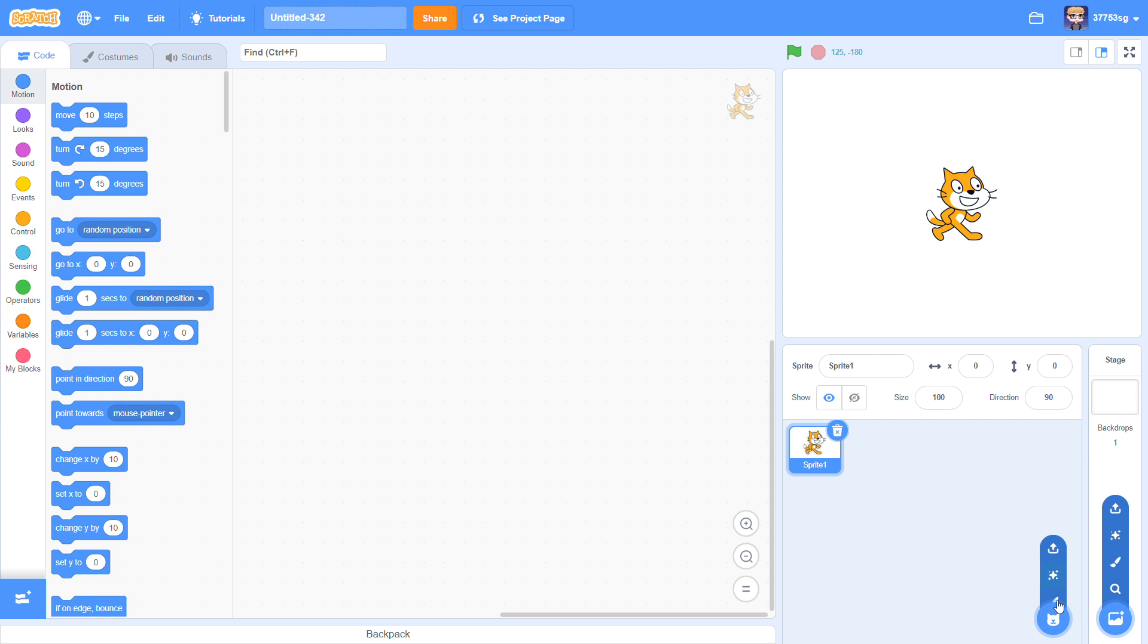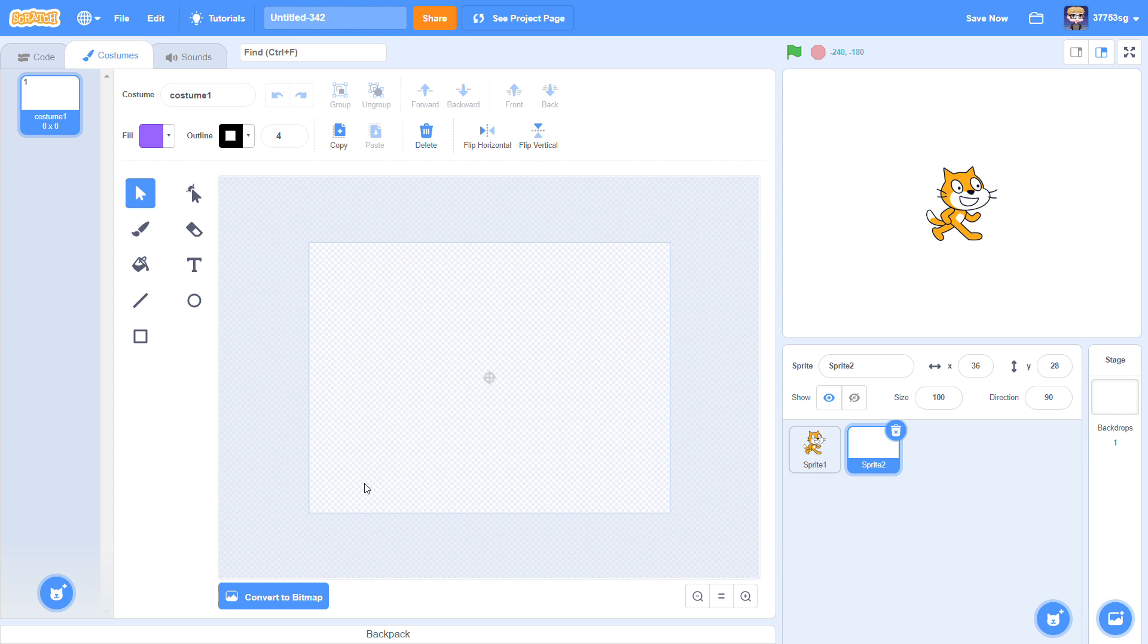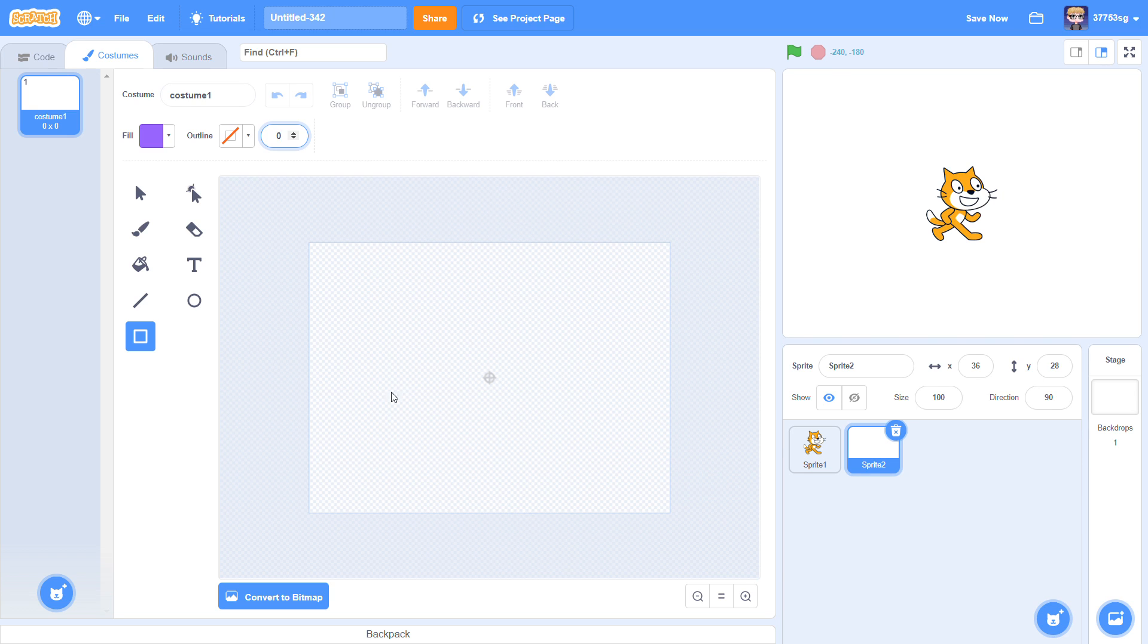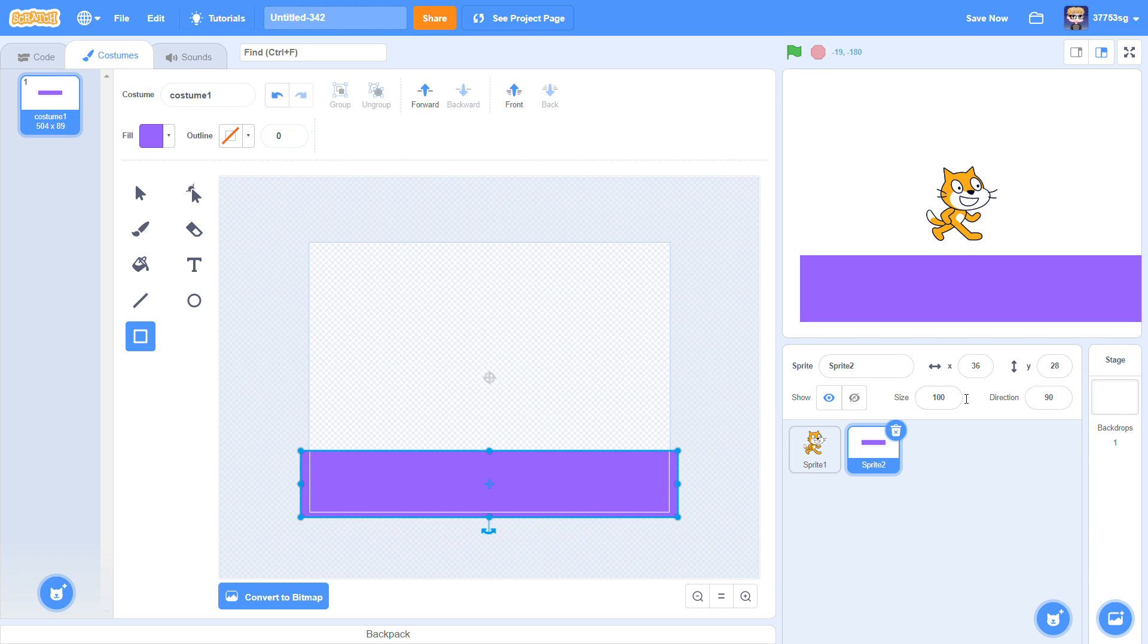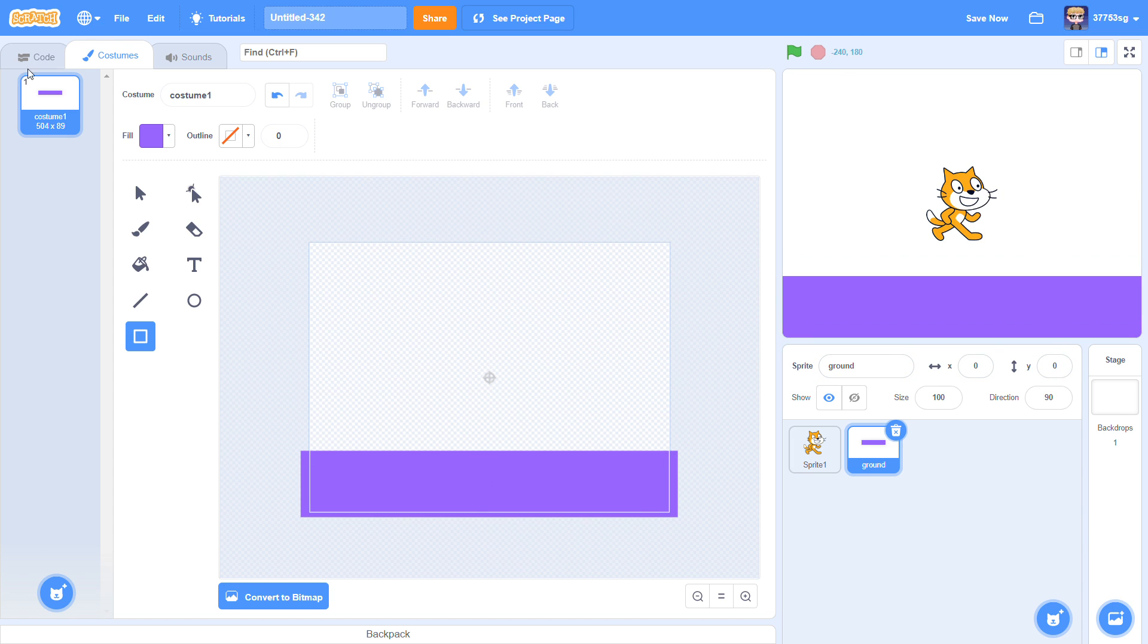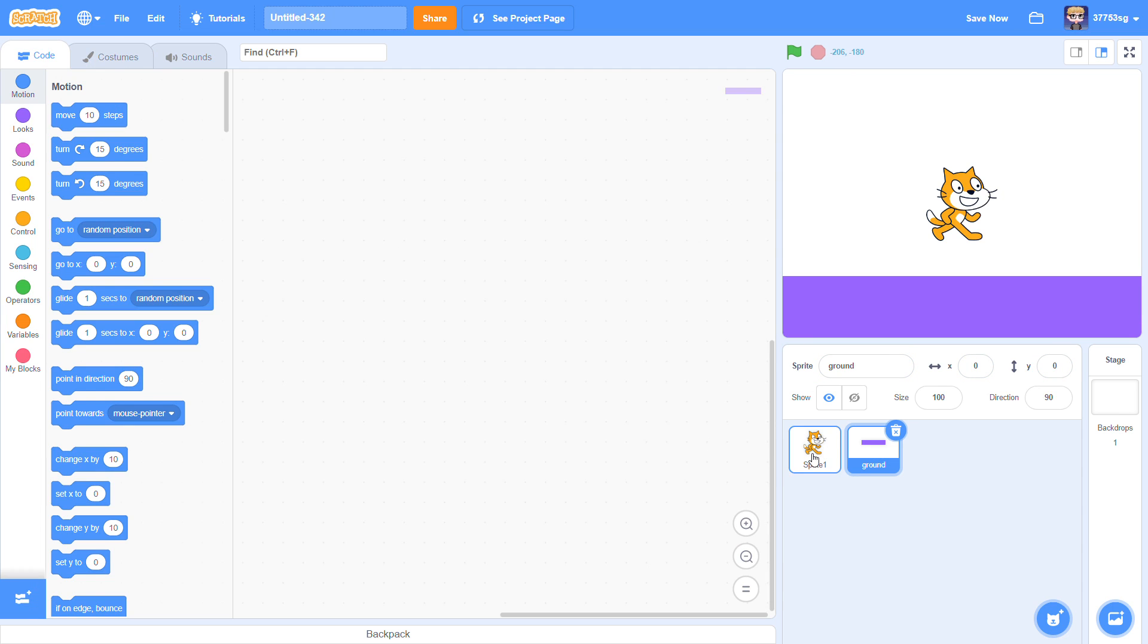I'm going to make a new sprite. I'm going to use this as a ground. Let's draw ground. Name the sprite, go to the center, go back to sprite1.